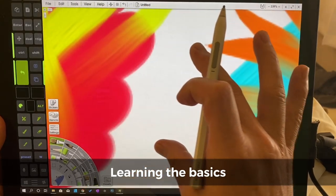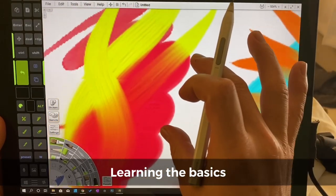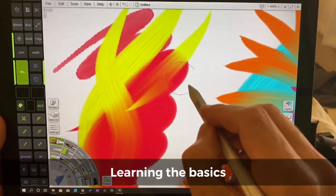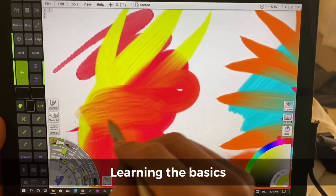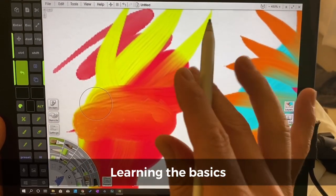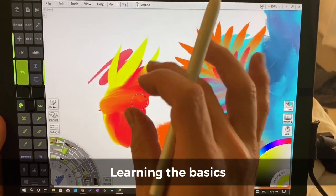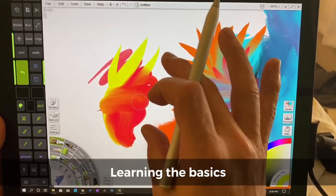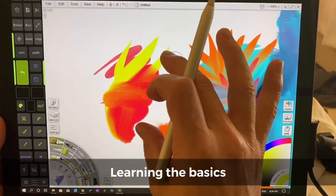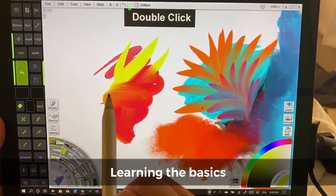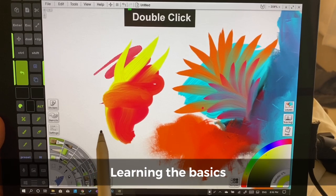You can see texture in those brushes so it's not just a flat experience and it's going to feel a lot more familiar than a lot of programs that you're used to.